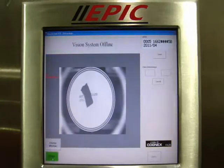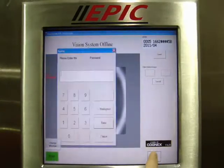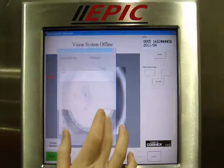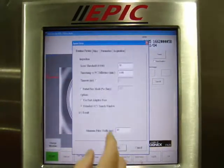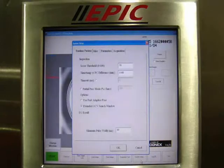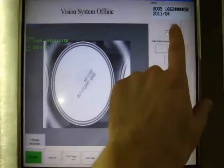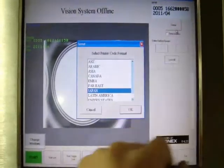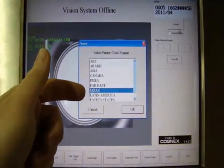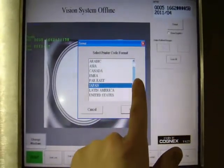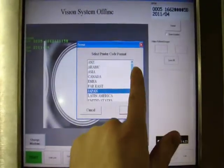Offline inspection settings are password protected and provide various setup parameters to adjust vision quality requirements. Various regional daylock codes can be programmed for automated setup for line changeovers or by manual operator selection.